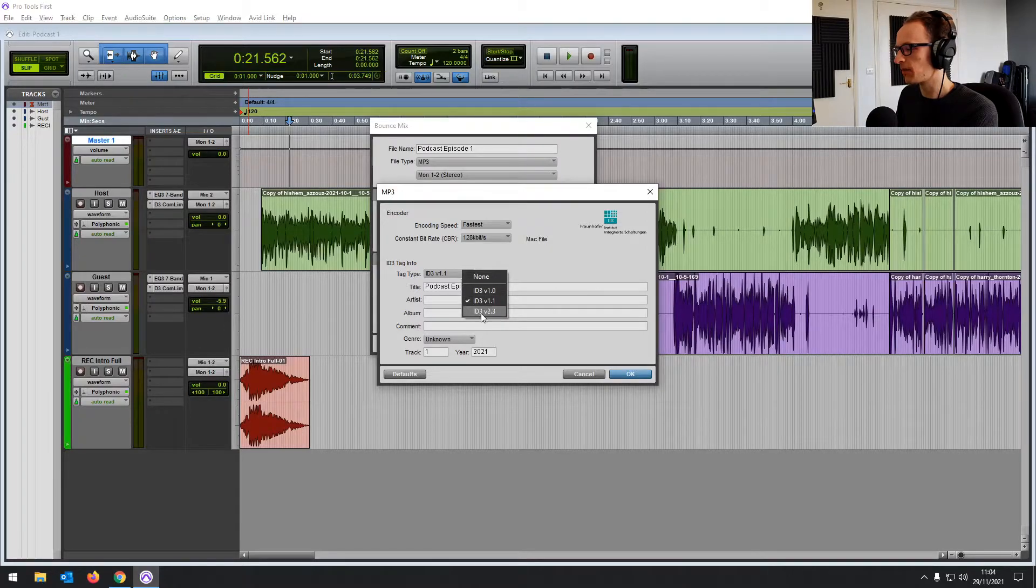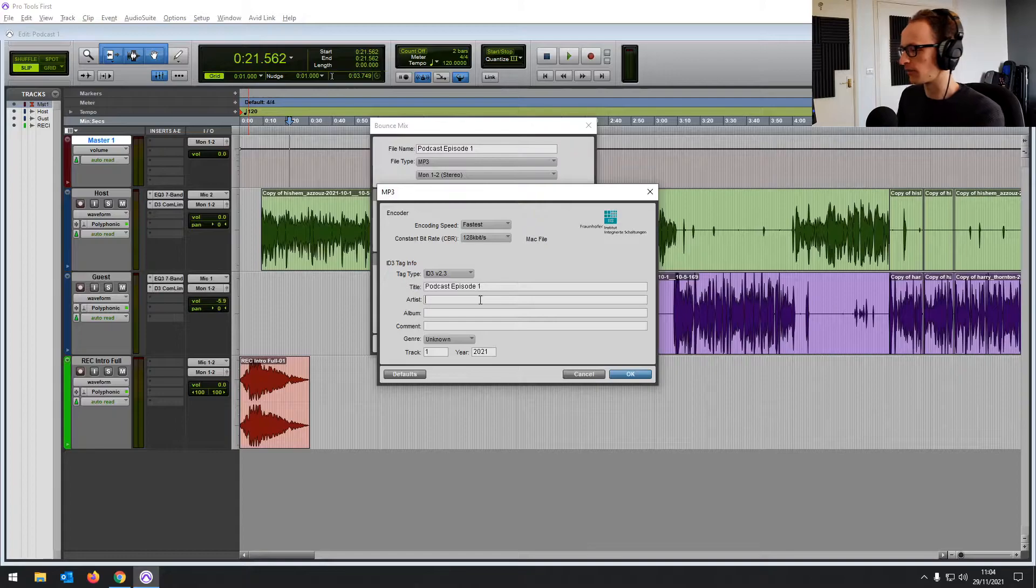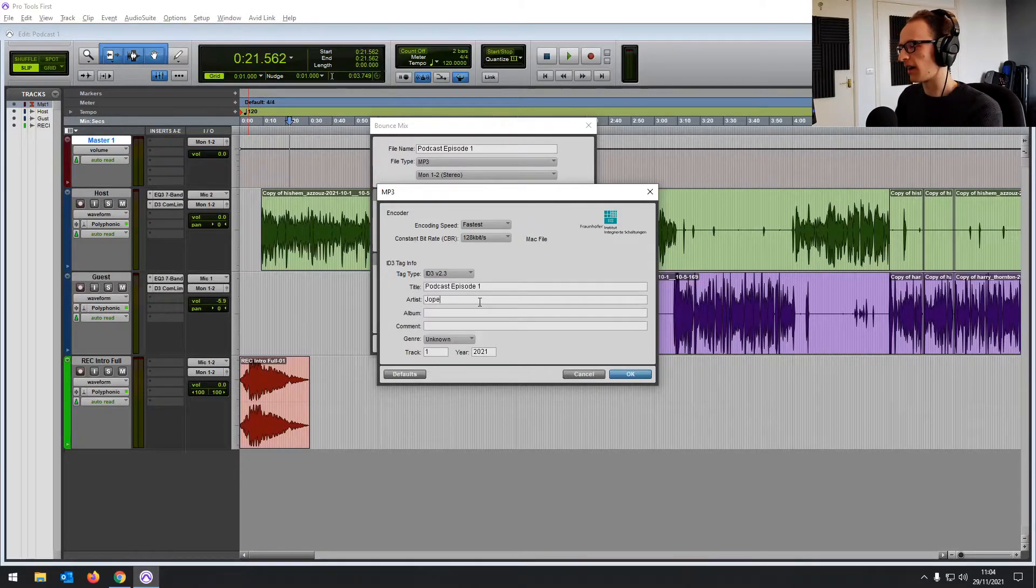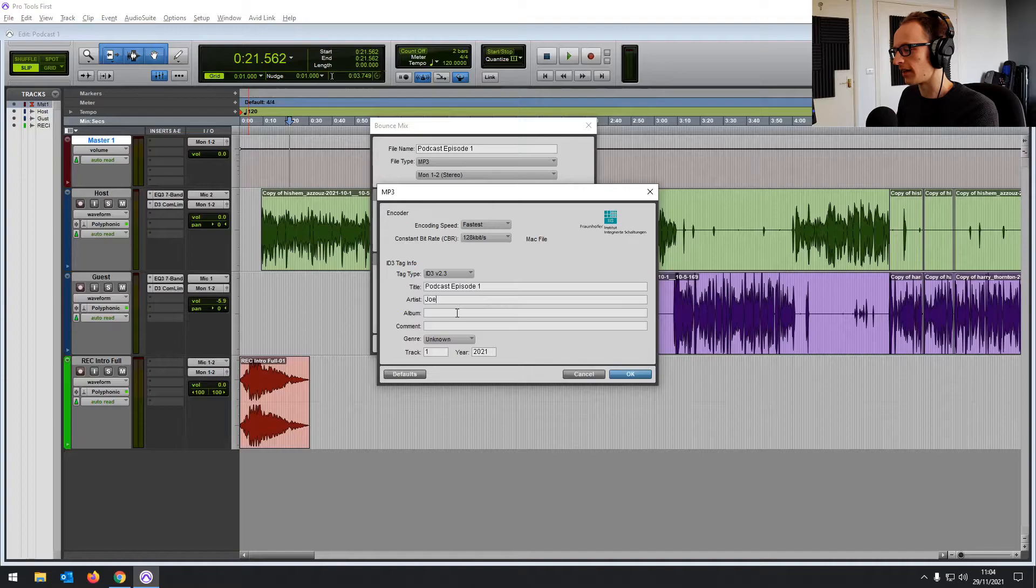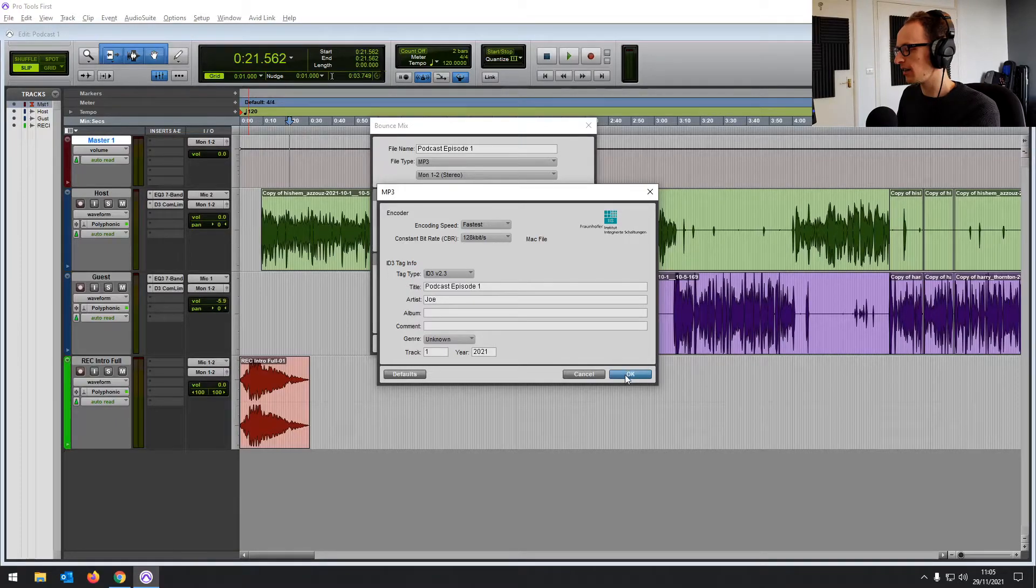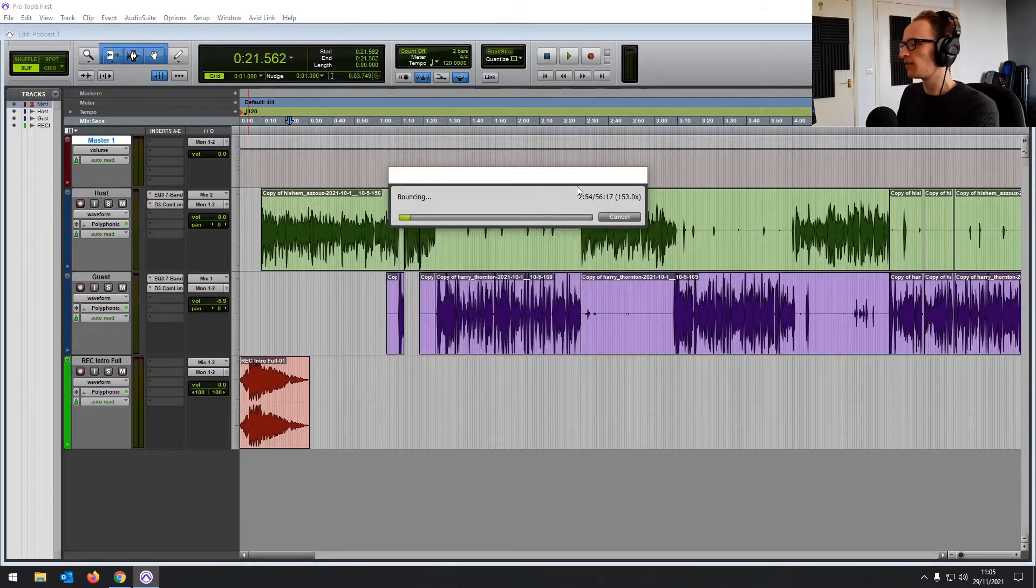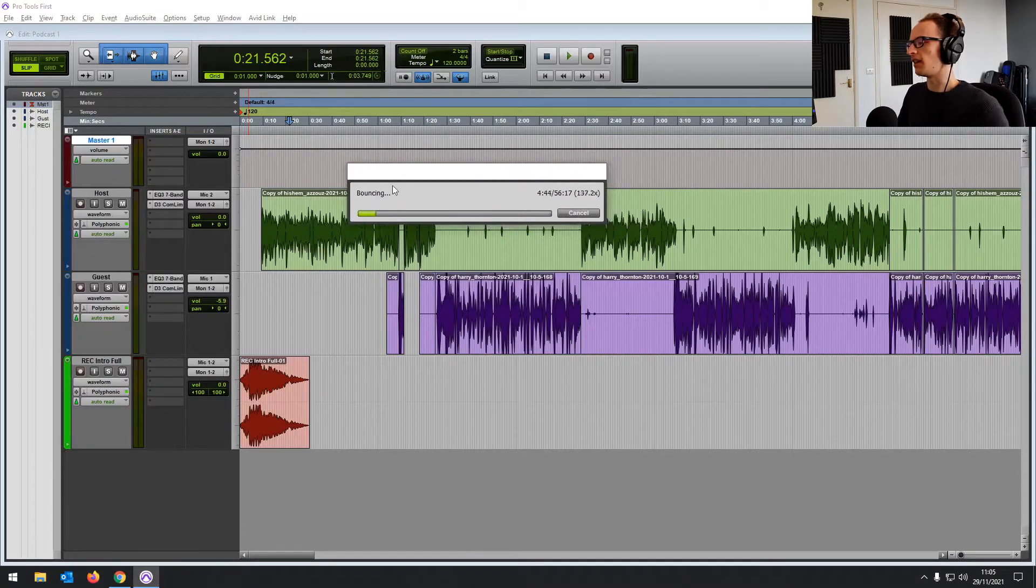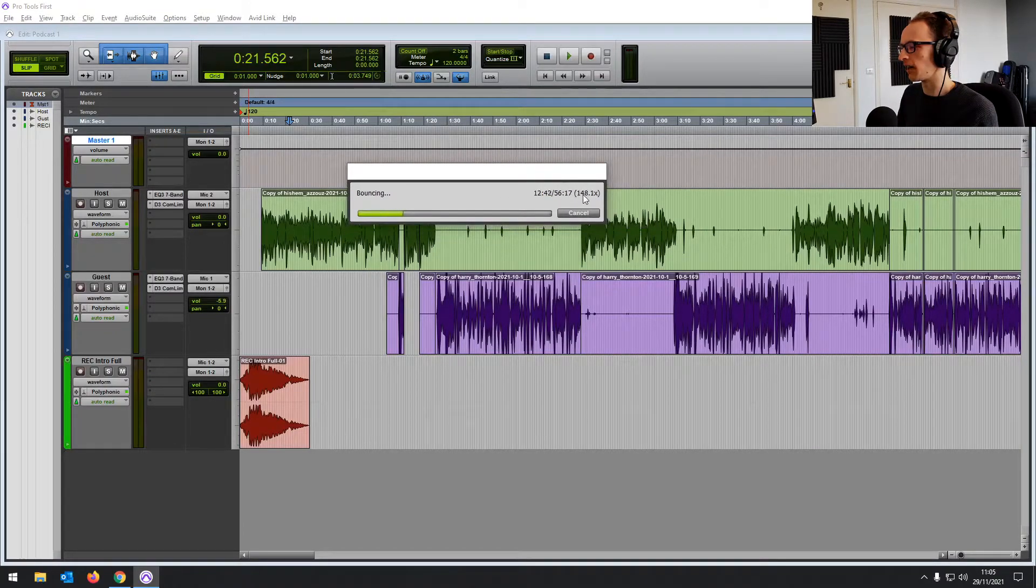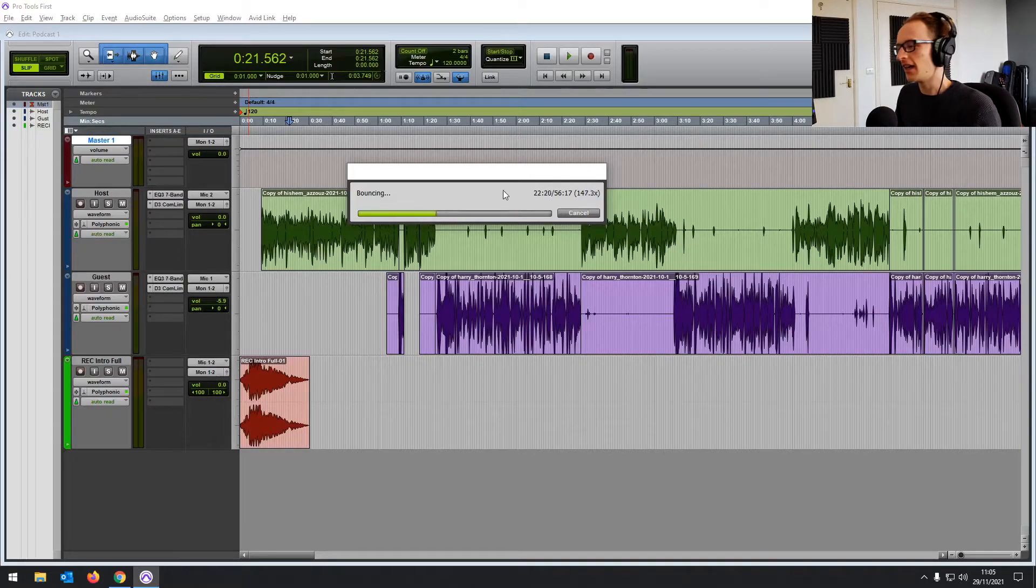And then we can use the latest ID3 tag version that Pro Tools First has available. You can add your ID3 tags in and then click OK to start the process. You can see that it's going through it. It's 56 minutes long, but it's going at 150 times that speed, so it's only going to take a couple of minutes.